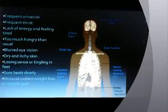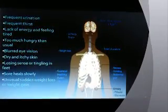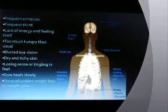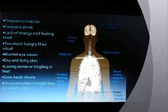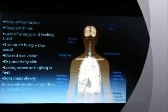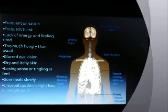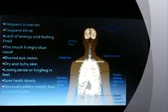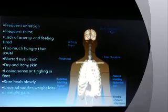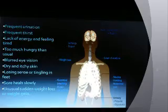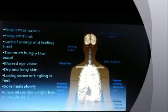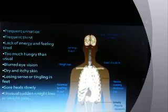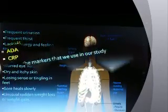The symptoms of diabetes include frequent urination, frequent thirst, lack of energy and feeling tired, feeling more hungry than usual, blurred vision, dry and itchy skin, losing sensation or feeling, and unusual sudden weight loss or weight gain.